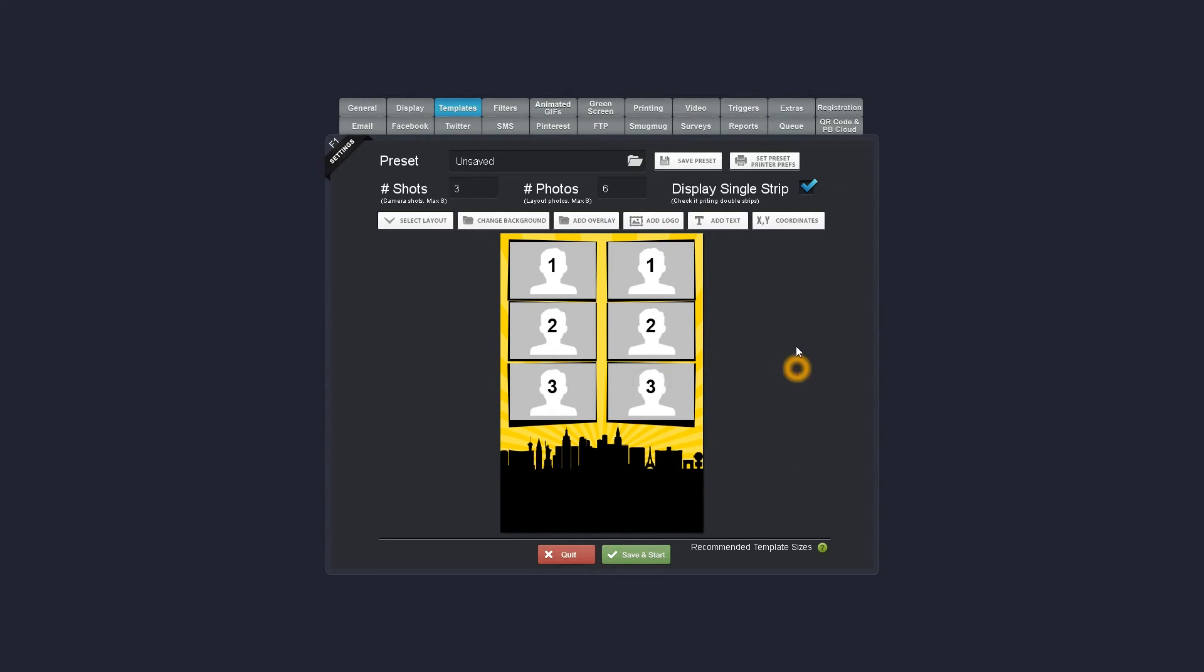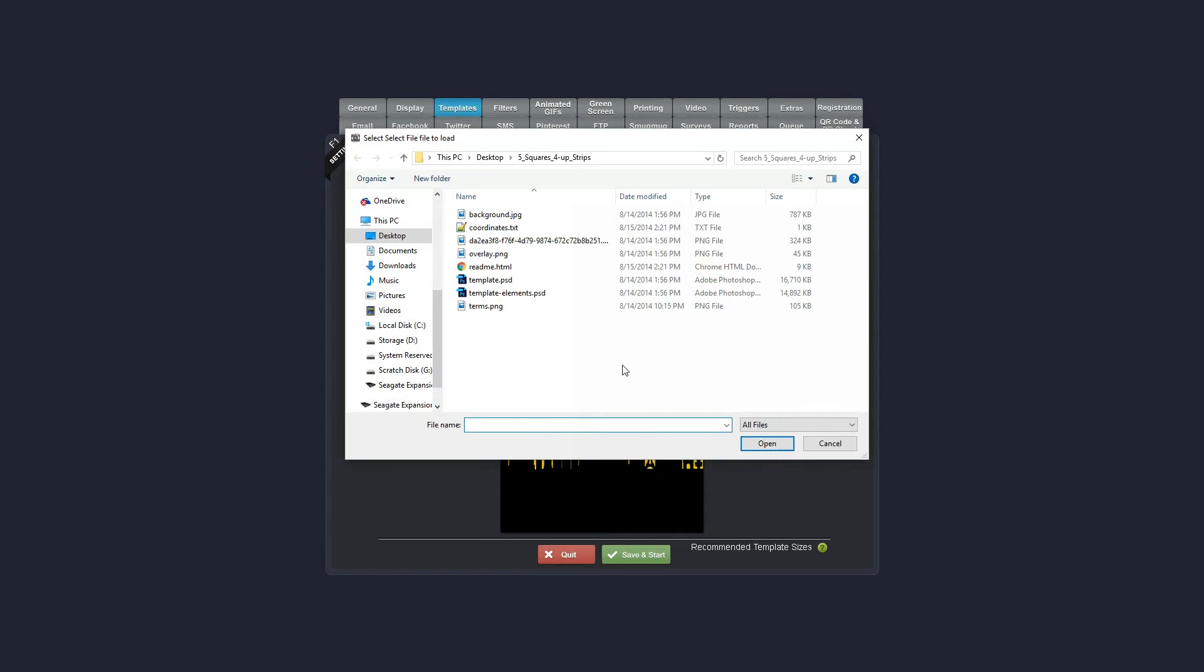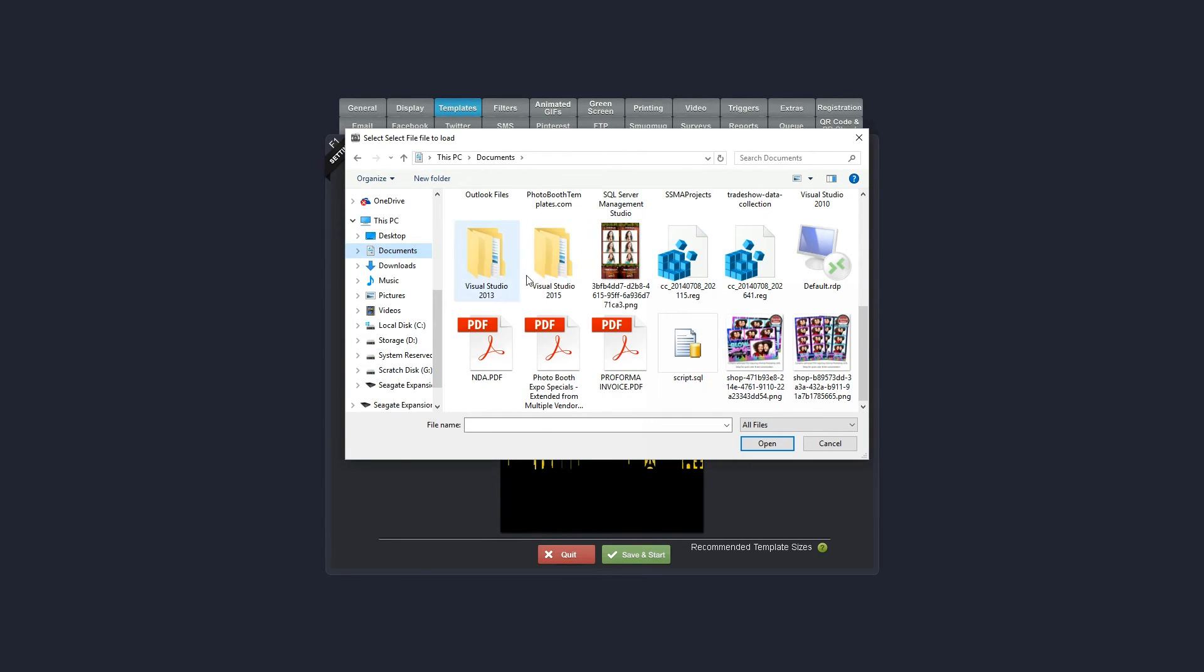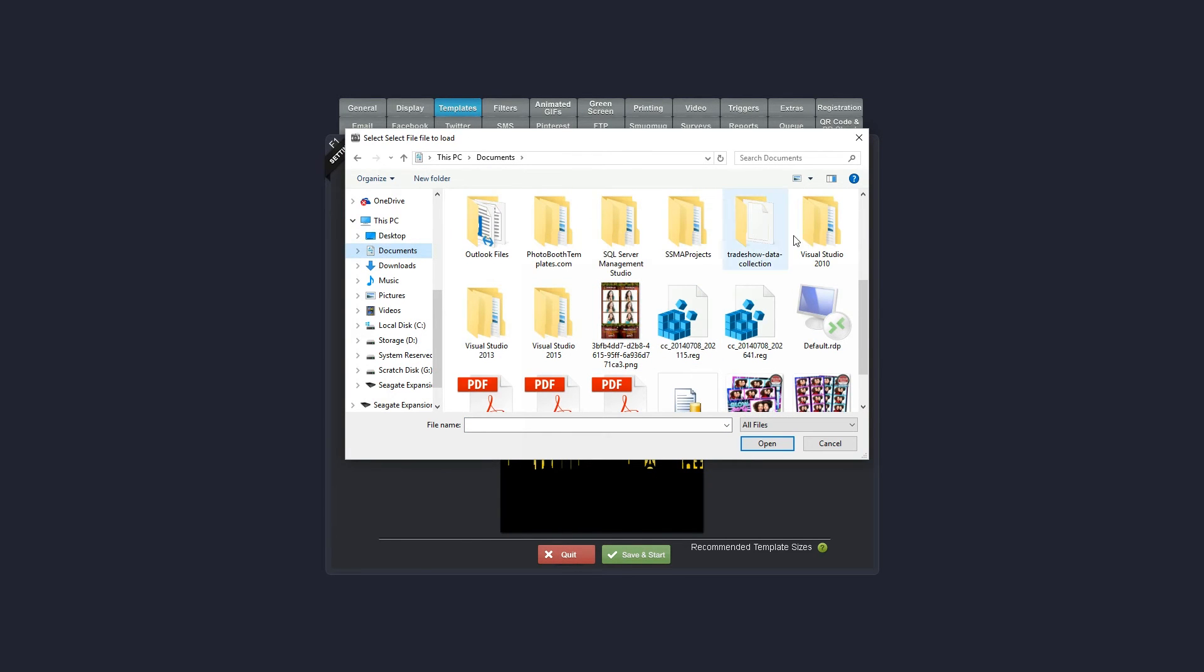Now one thing that we have noticed over time is some changes have happened and occasionally the overlays are not coming in. So to do that, just select your overlay again and go to documents.